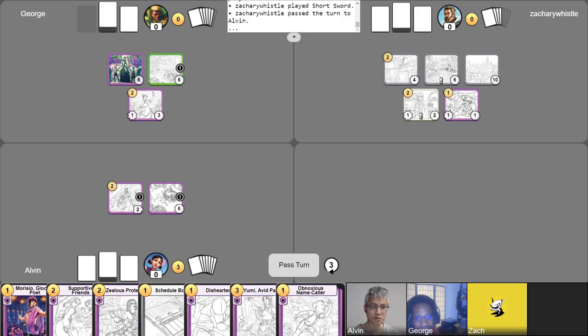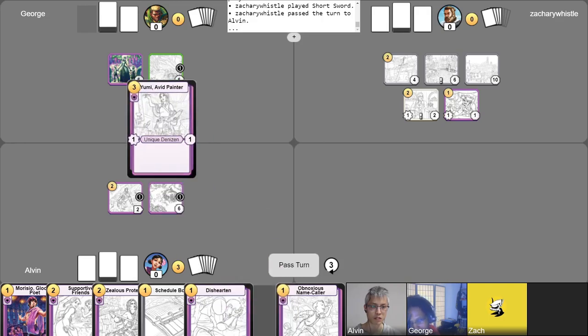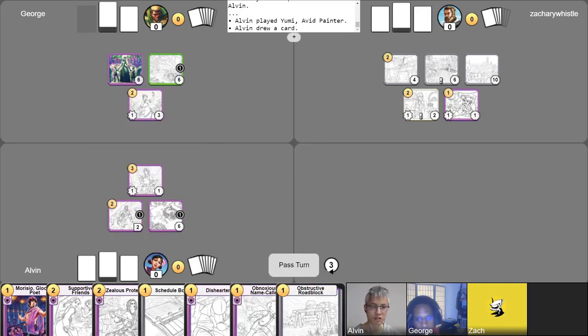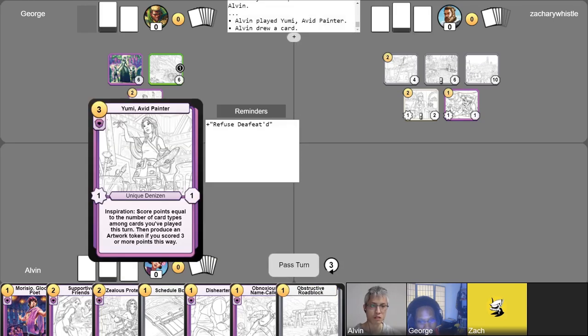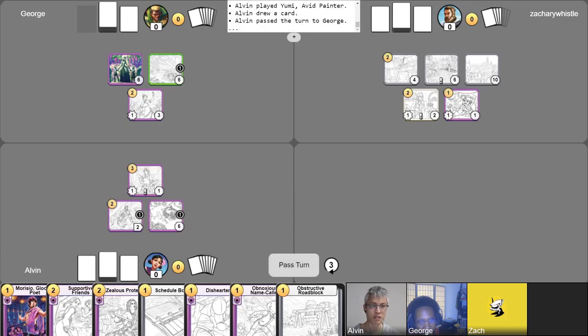All right, cool. So, I'm gonna go ahead and play Yuumi, the Avid Painter. And then I'm gonna go ahead and use my free card. And then I'll have Refuse Defeat put its ability onto Yuumi, making her nice and safe. And that's all I'll do for this turn. Pass. Nice, nice, very smart.